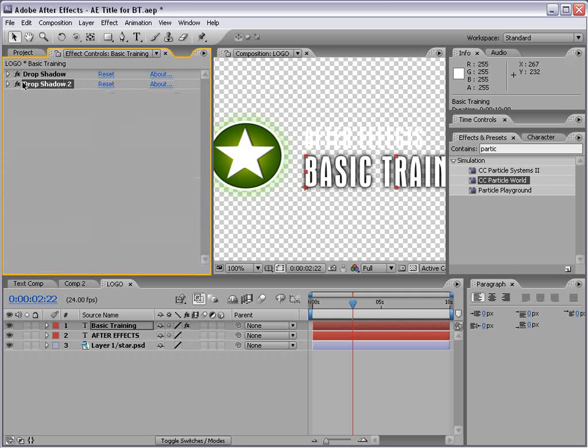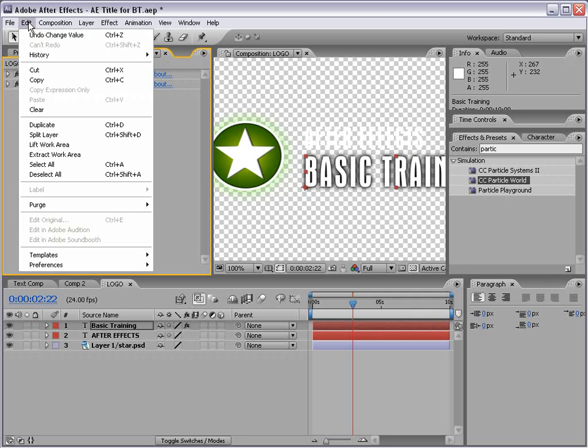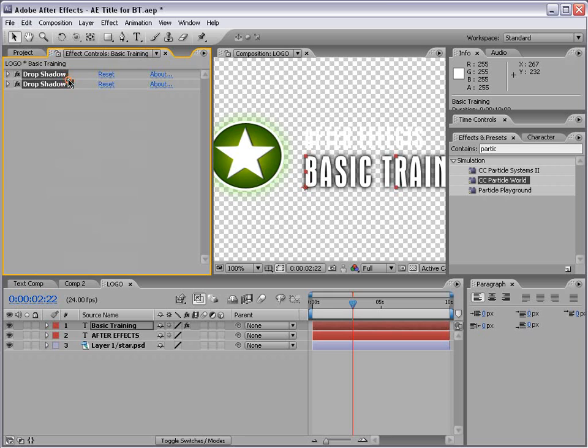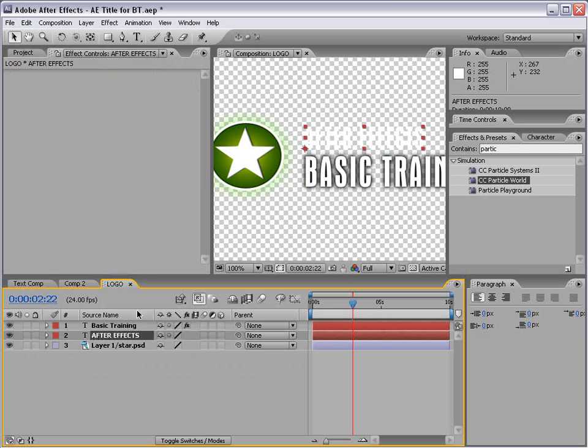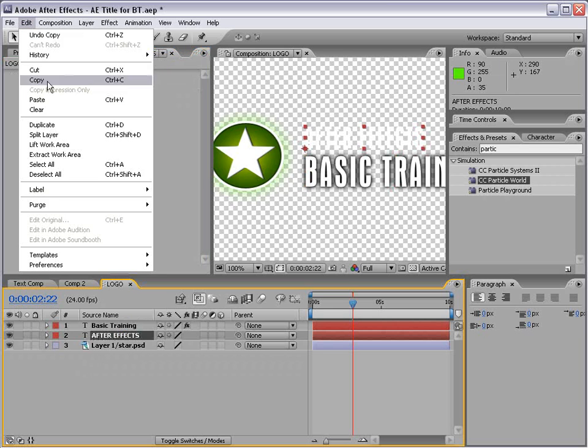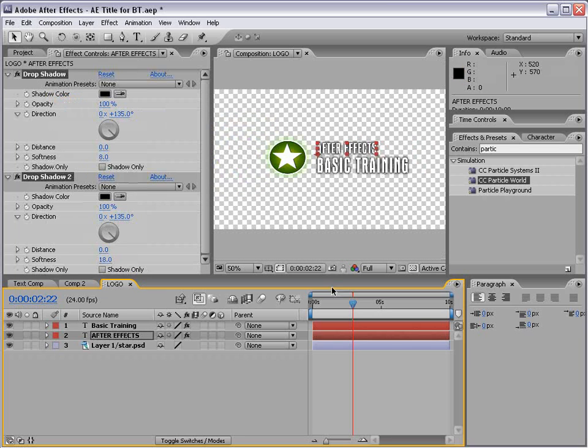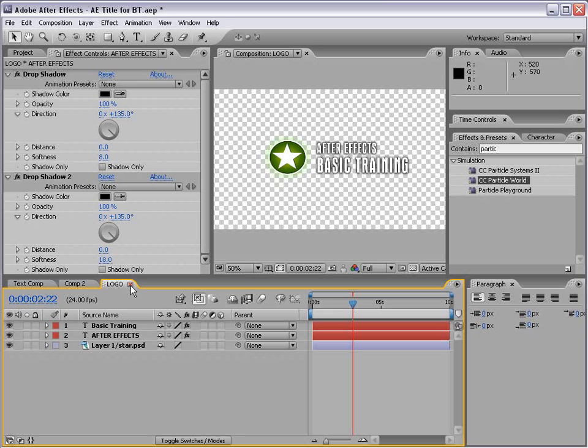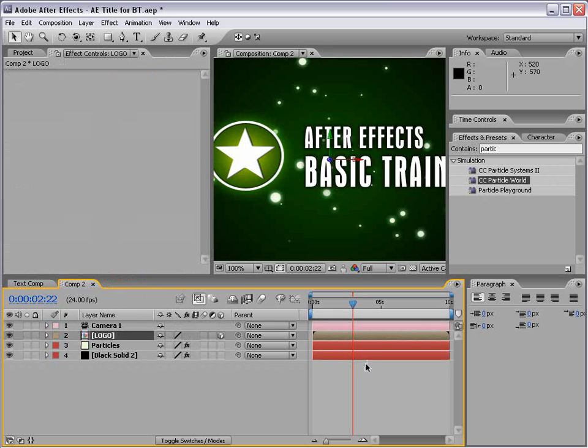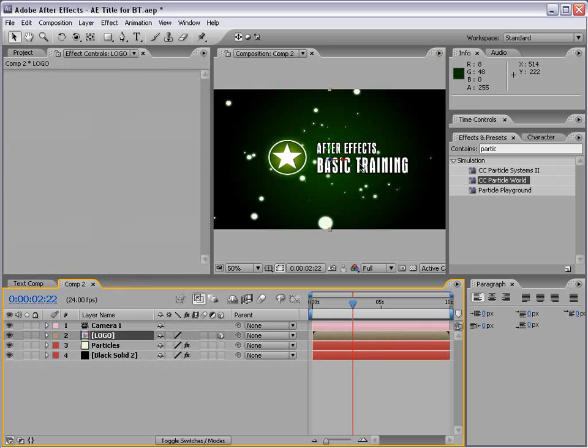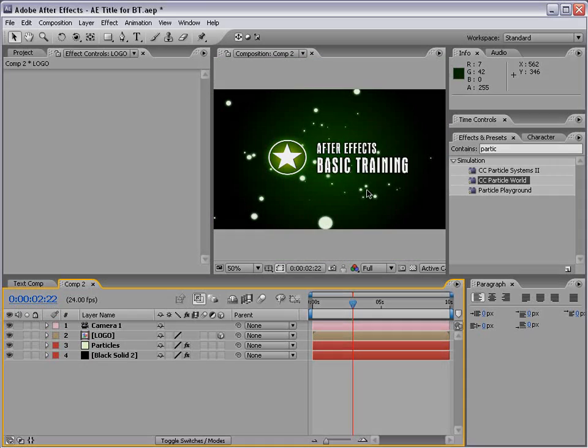Then what I'll do is hold down shift and select both of these. Choose edit, copy. Select after effects, the top layer, and choose edit, paste. So bam, all the same effects. We're set to go. I'll go ahead and close this. And now we're returning to our main comp. And we're looking pretty good here.